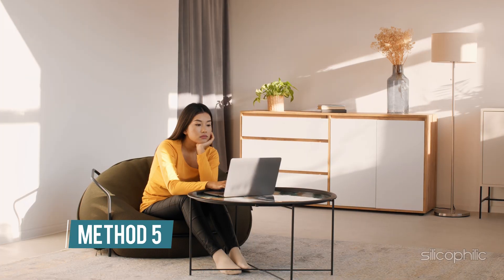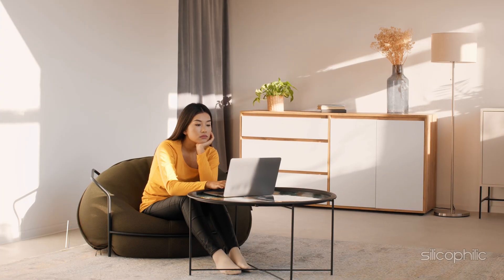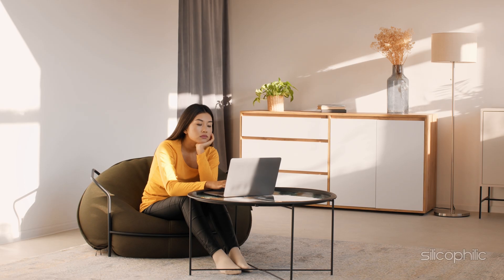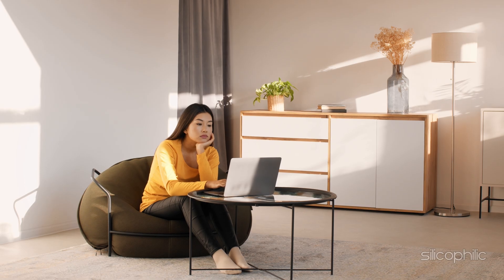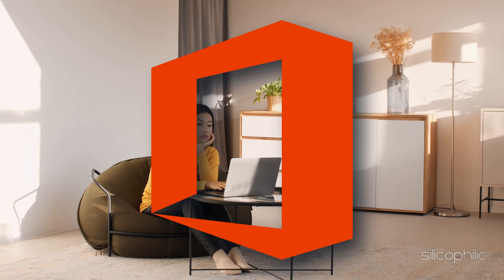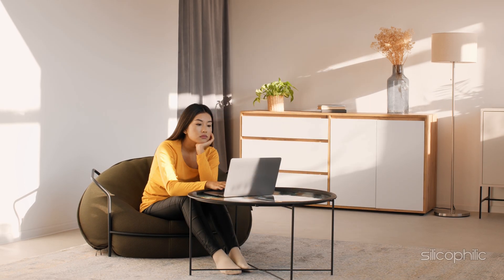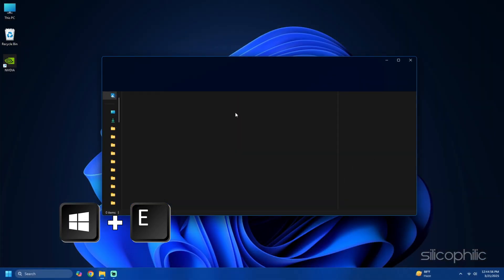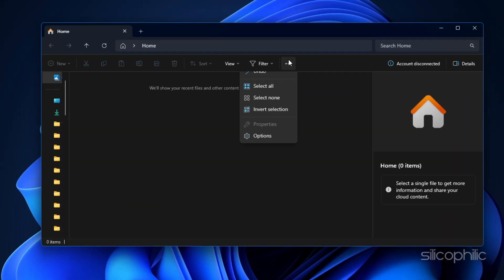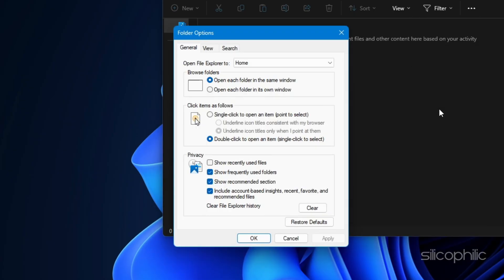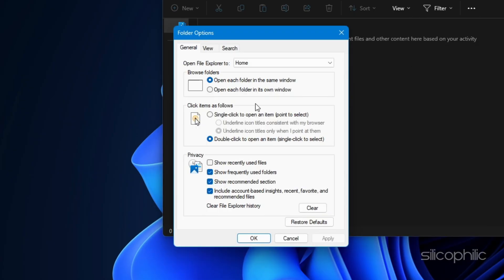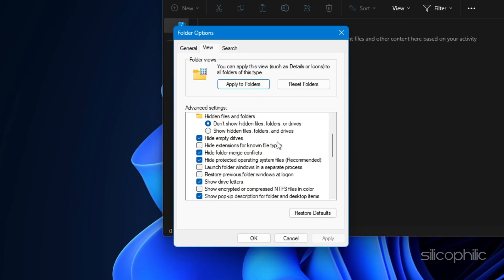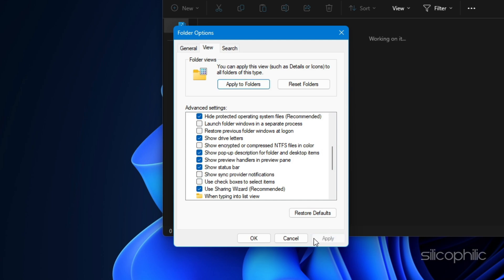Method 5: Remove ads from file explorer. File explorer sometimes shows ads for OneDrive and Microsoft 365. Remove them using these steps. Press Win plus E to open file explorer. Click the three horizontal dots in the menu bar and select options. In the folder options window go to the view tab. Uncheck show sync provider notifications. Then click apply and OK.